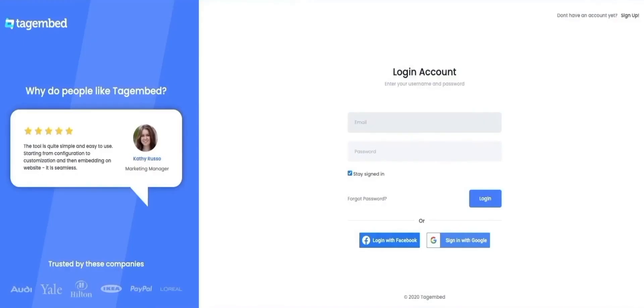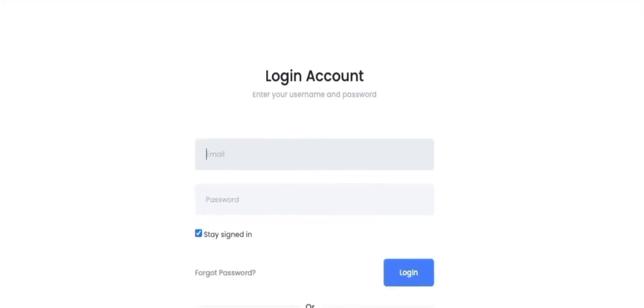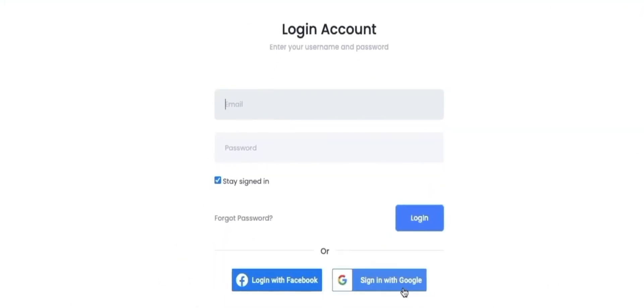Sign up to TagEmbed, or if you already have an account, you can use your Google or Facebook login. Or simply fill in your credentials and log into your account.